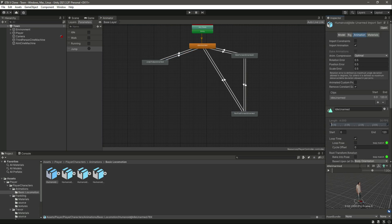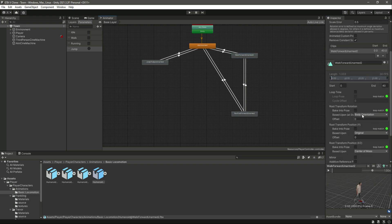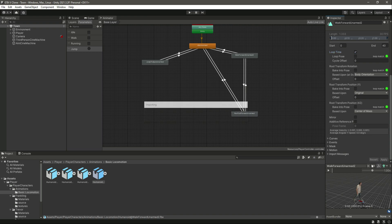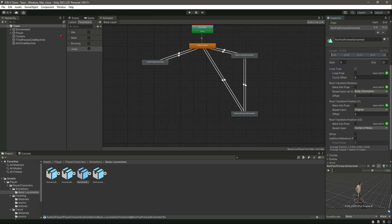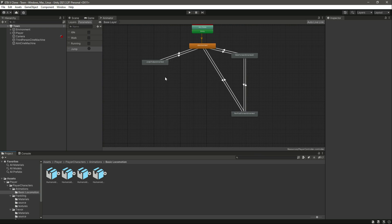Select the idle animation — it's already set to loop time. Select walk, enable loop time, and click apply. Select run, enable loop time, and click apply. The jump animation will be the same. Now we have all transitions, parameters, and conditions set up.